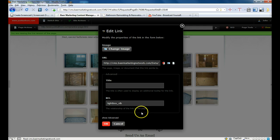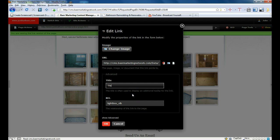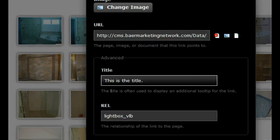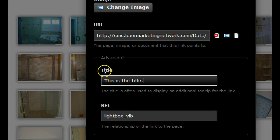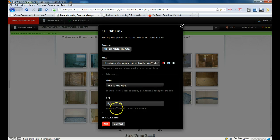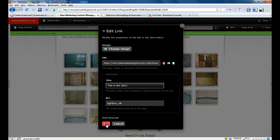Under show advanced, this is the title field — that's what we put in the title box. Do not mess with the REL section. But if you click on advanced, you can change the title. I just put in 'this is title' so we can see where it's going to show up. We click out and zoom back out, and all we have to do is click on OK.